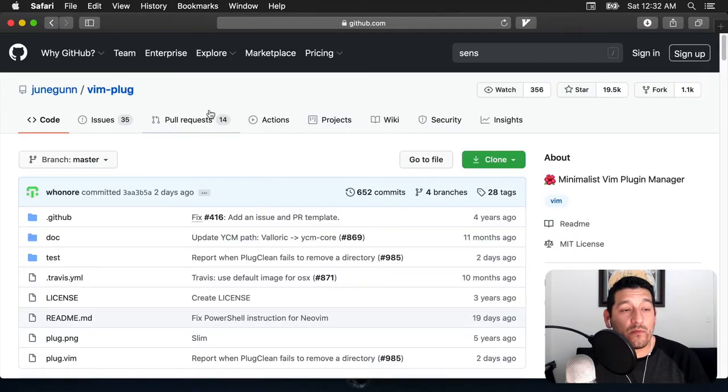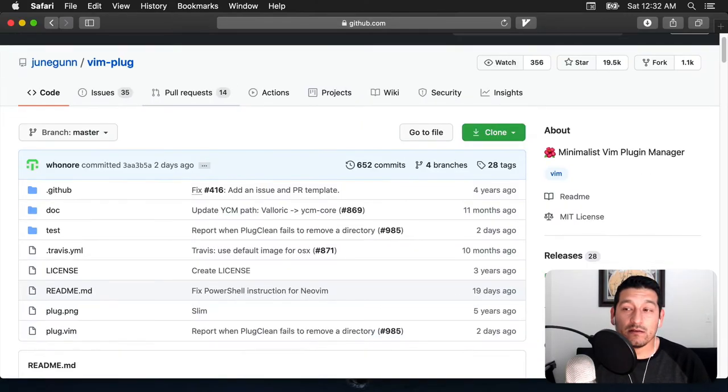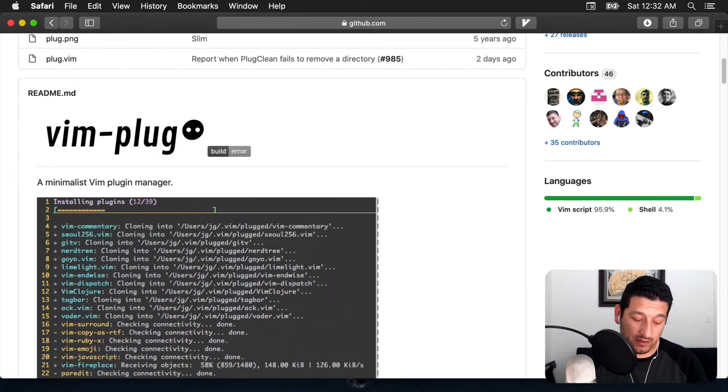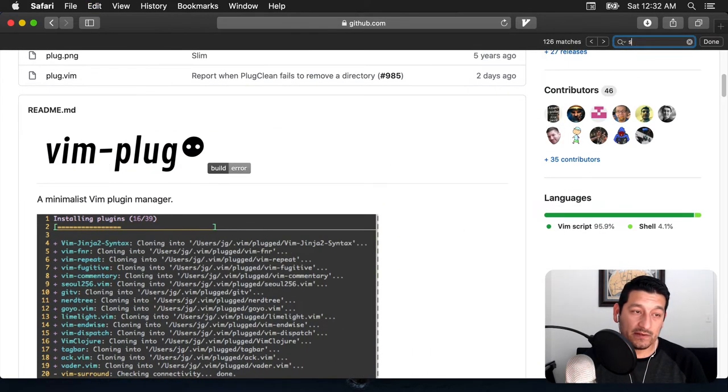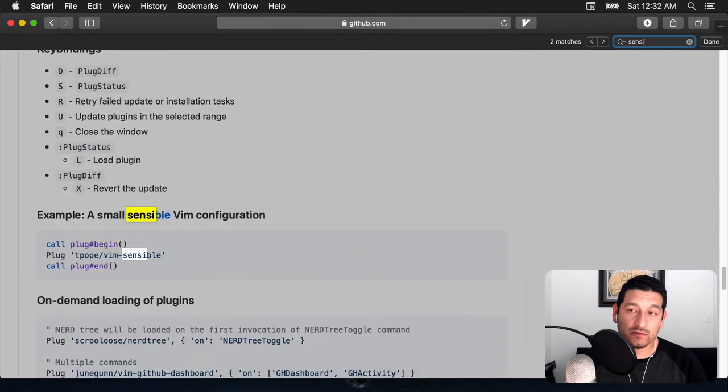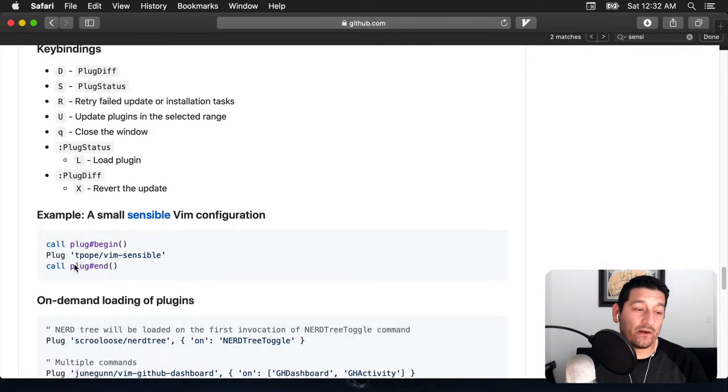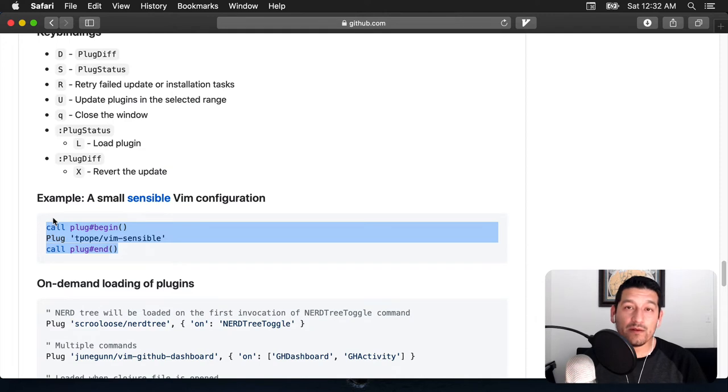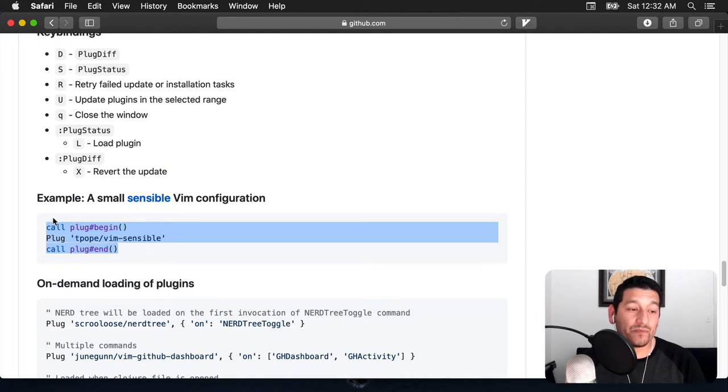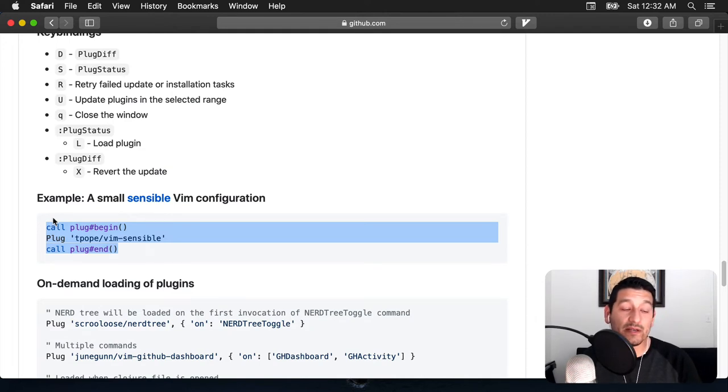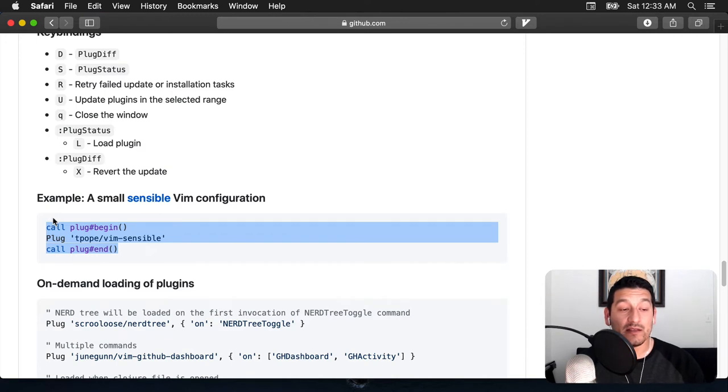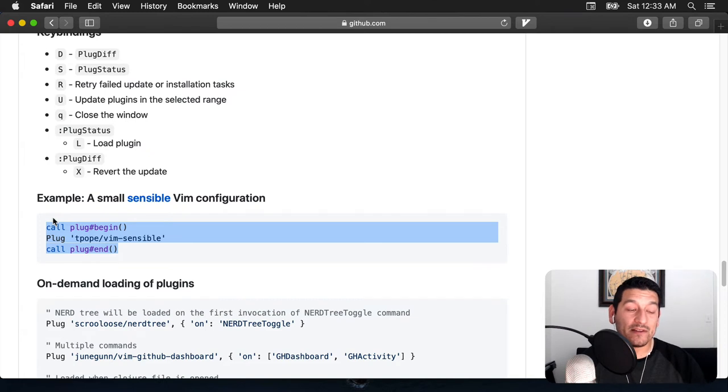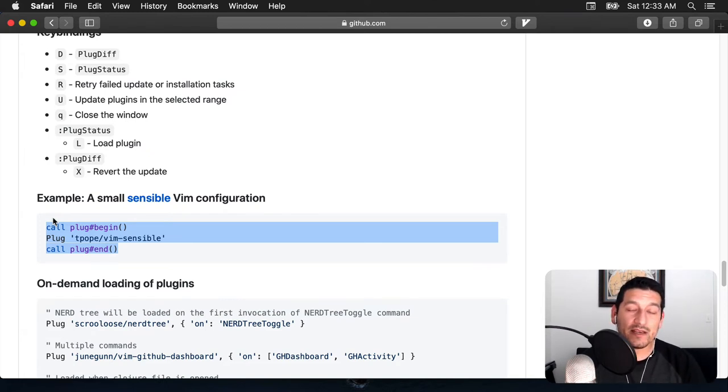Now if we go back to the repository, there is a sensible vim configuration here. This is incredibly basic. All it does is call the plugin and start the plugin installation process. We'll walk through each one of the plugins that we have listed and then end the plugin installation process. Let me show you what that looks like.